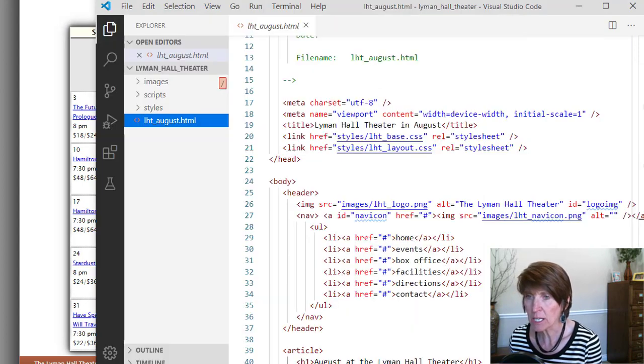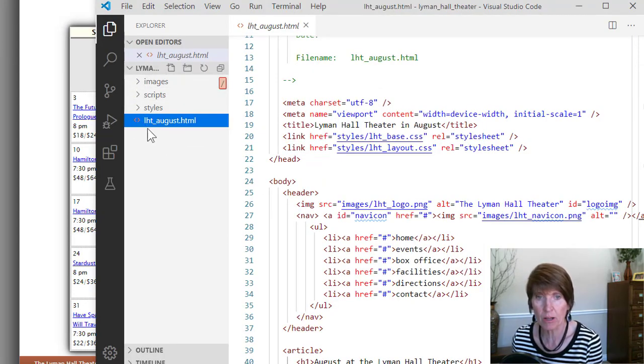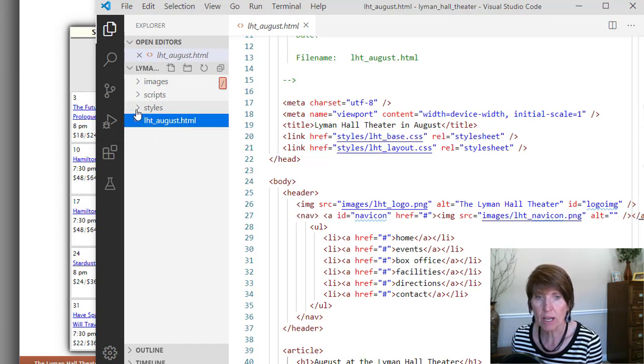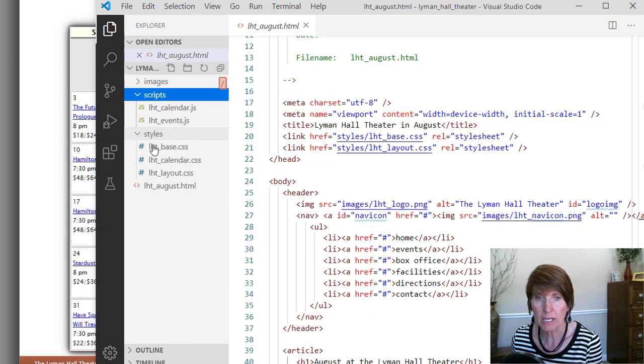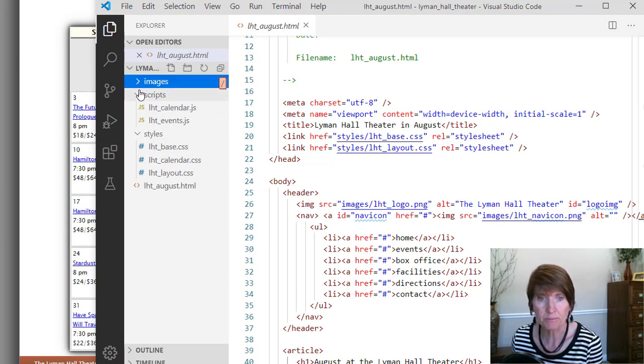To get started, we want to do a couple of things. In our starter file, we have an HTML file, and then we have some style sheets, and a couple scripts, and a couple images.